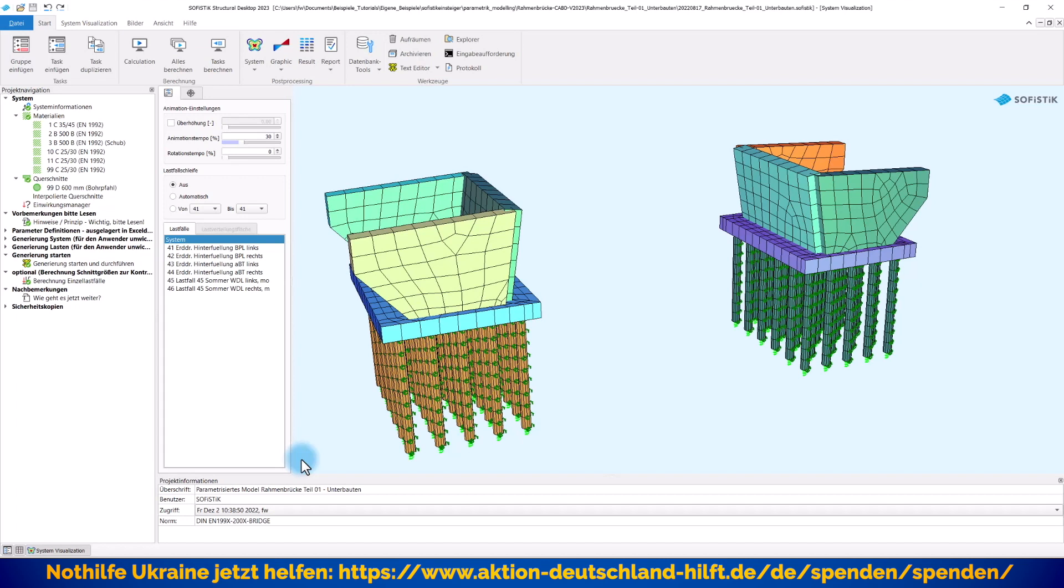Wichtig, es geht mir auch hier wieder nur um die Programmfunktionalität an dieser Stelle. Die Eingabewerte für die von mir gewählten Abmessungen müssen nicht immer praxisrelevant sein, sondern sind natürlich von Ihnen entsprechend zu wählen.